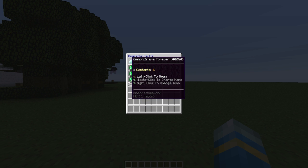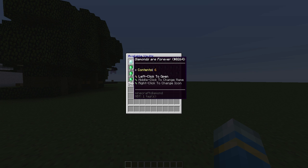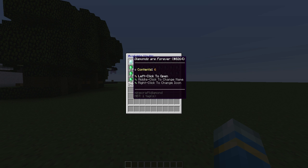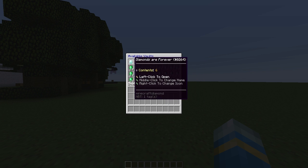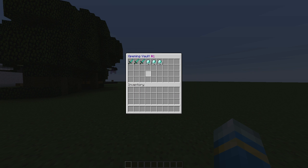You can change the name, you can change the contents, you can change the icon, and if you left click you can open it and see what's inside.